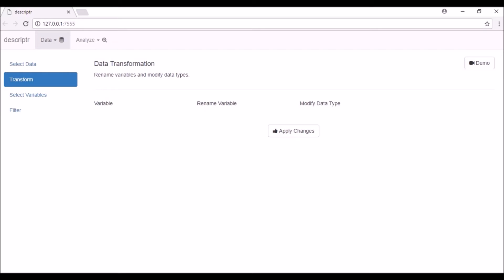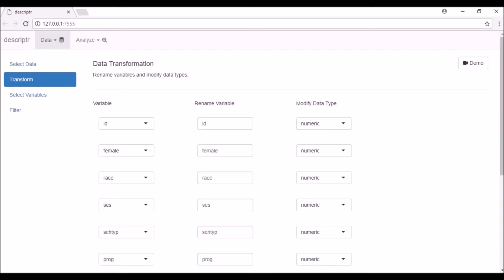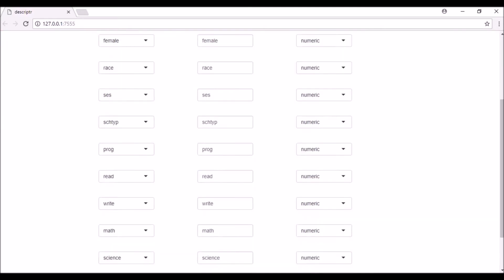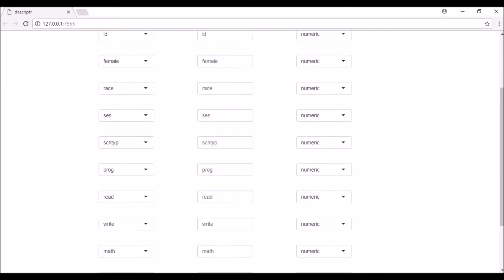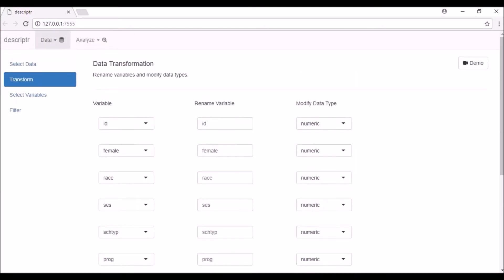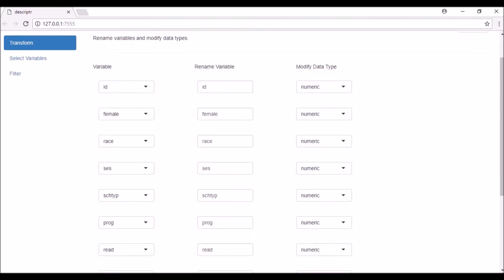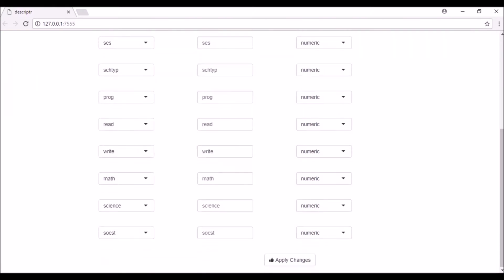You will be taken to the Data Transformation tab. Here you can see three columns. The first column displays the names of the variables in the data set. Scroll down and inspect that all the variables present in the file are displayed here.